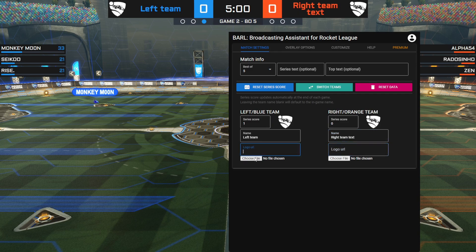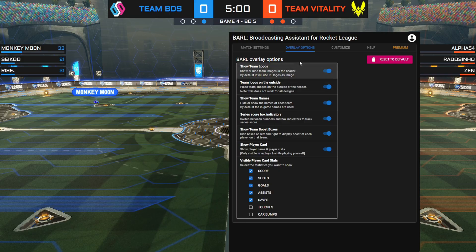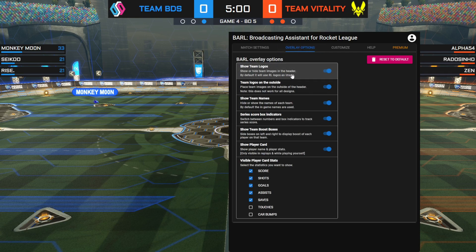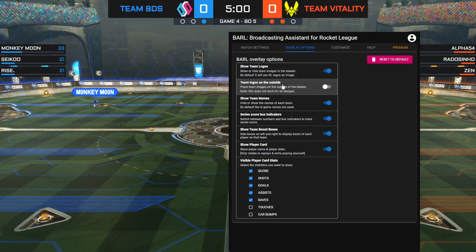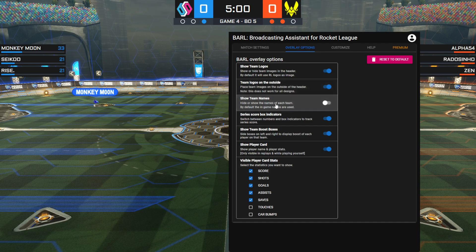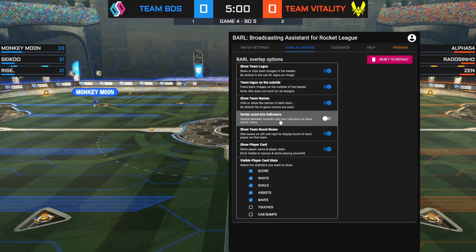Below the name box is the logo URL box, where you can fill in the link of the logo you want to use or choose a file. In the Overlay Options, the 'Show Team Logos' option allows you to disable the images. The 'Team Logos on the Outside' option moves the team name and logo so the image is next to the score instead. The 'Show Team Names' option allows you to hide the team names, which is useful if you only want to show team logos. Below that, the series score box indicators option — if you disable this, it will show the series score in numbers instead of boxes.